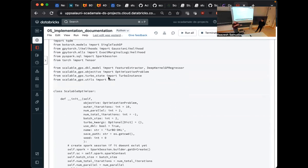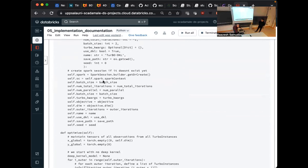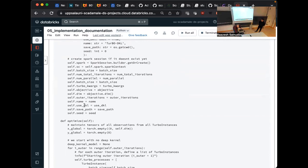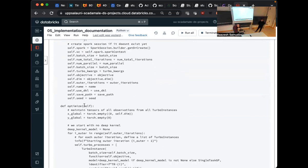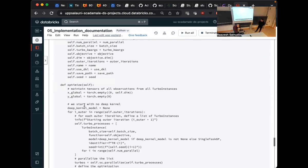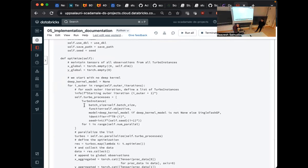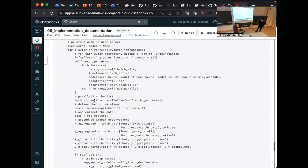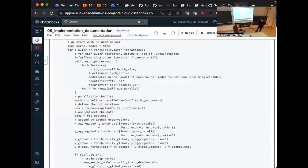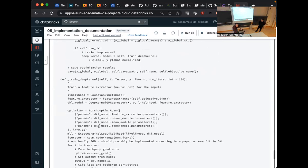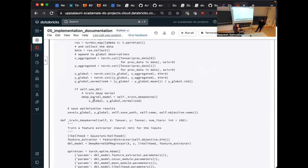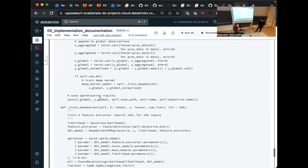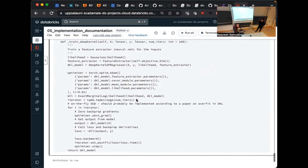And we have this function that runs all of that because we have multiple of these turbo instances in parallel. So we need a Spark session. Then we have all these parameters. We allow to use the deep kernel or not. So we have one run where we don't use it at all and just use a standard kernel. Then one run where we actually use the deep kernel. Then we just spawn a bunch of turbo instances. After every one of them has finished, we collect their data. We add them to our aggregated observations. We train the deep kernel with that. In the end, we save our observations. And here's a function that trains the deep kernel using the marginal log likelihood of the GP.